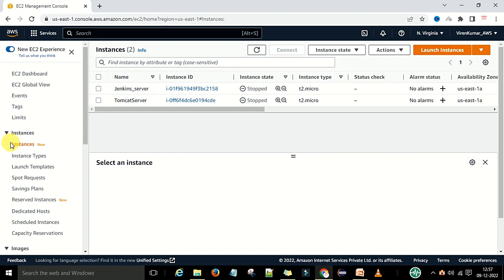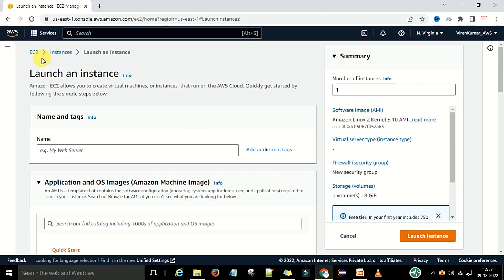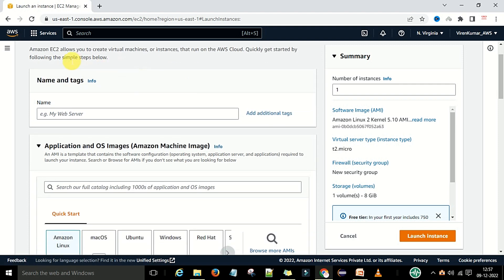I will go ahead and launch the instance from here. Click on this one. After that you can see the 'Launch an Instance' tab. Now you need to provide the VM machine name. I am going to provide the name 'demo VM'. This is the name of the virtual machine, and we will create it for Jenkins because we are going to set up Jenkins on this VM machine.